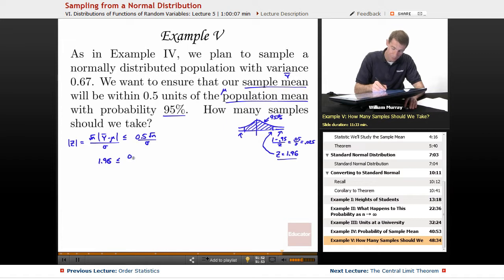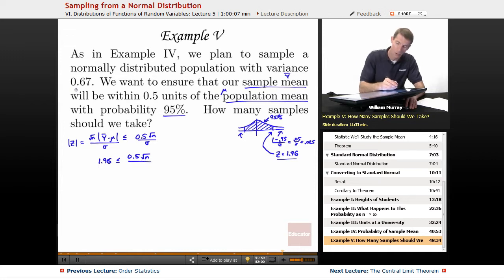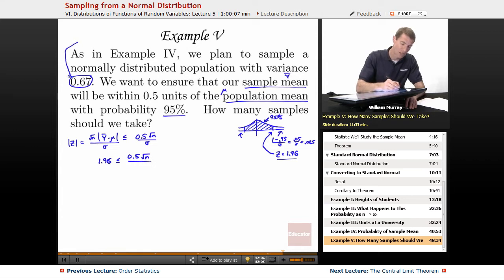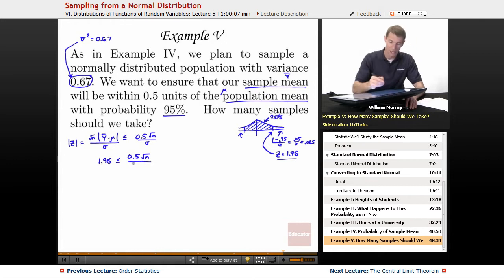On the right side I have 0.5 times the square root of N over sigma. I don't know the square root of N — that's what I need to solve for. For sigma, I'm given that the variance is 0.67, so sigma squared equals 0.67, which means sigma is the square root of 0.67. Now I'll solve this equation for N.